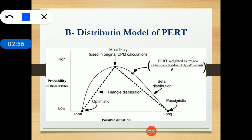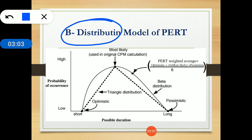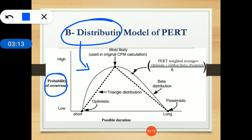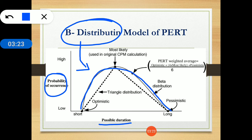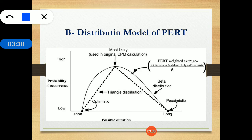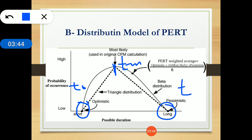In the PERT method, activity time always follows the beta distribution. In this figure you can see this distribution — it is called the beta distribution — where the y-axis shows probability of occurrence and the x-axis shows possible duration. This is also called the standard normal distribution curve. The optimistic time is shown as TO, the most likely time TM is at the middle, and the pessimistic time TP is at the other end.